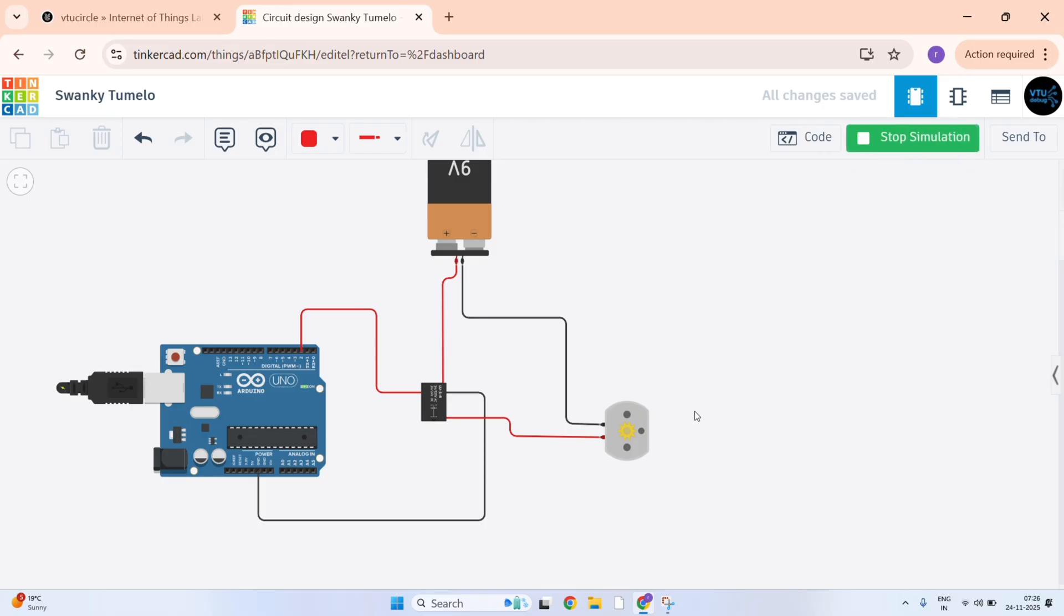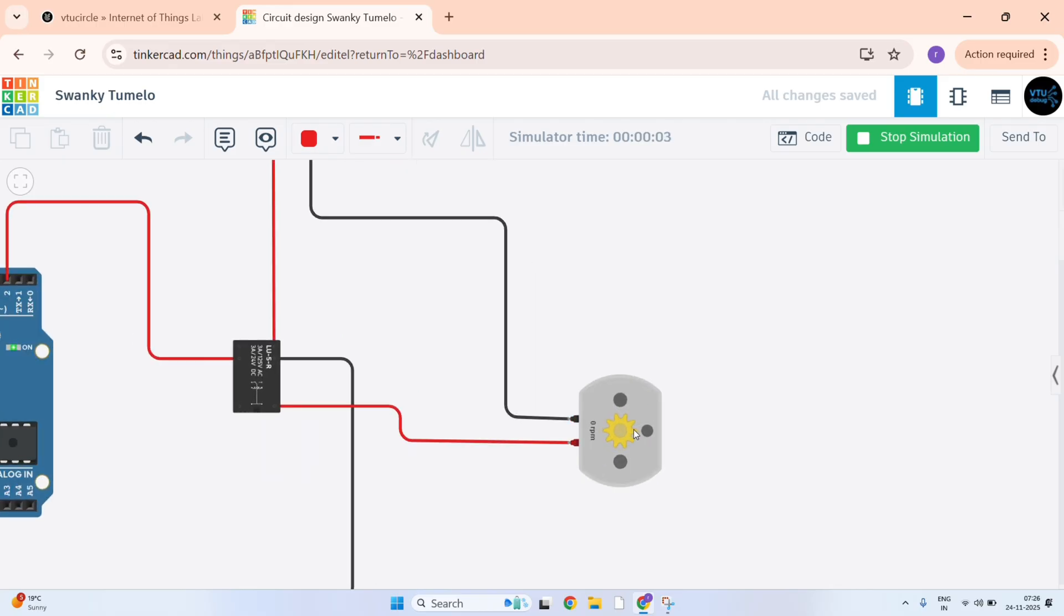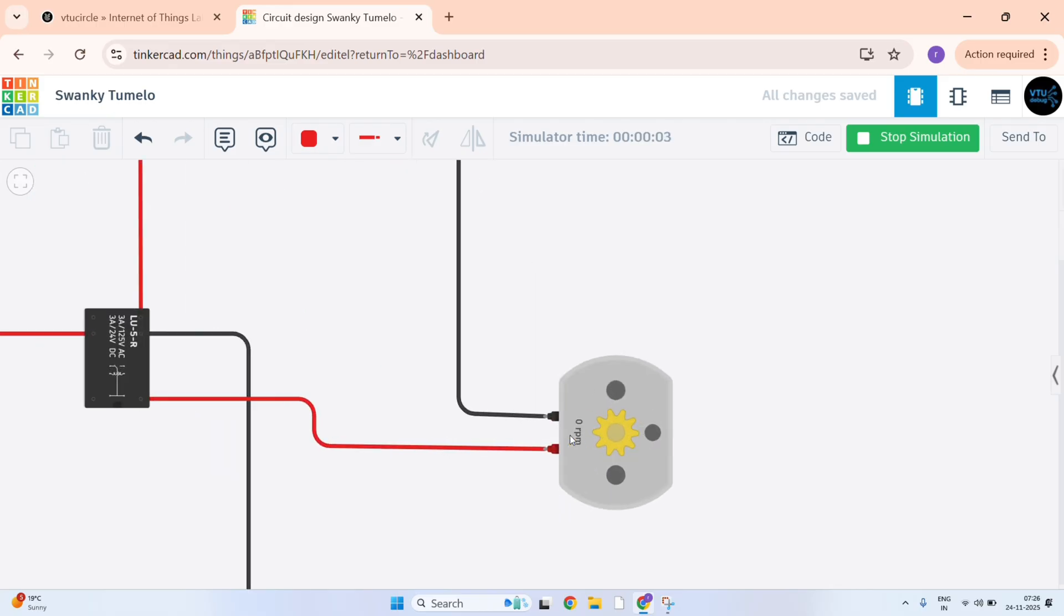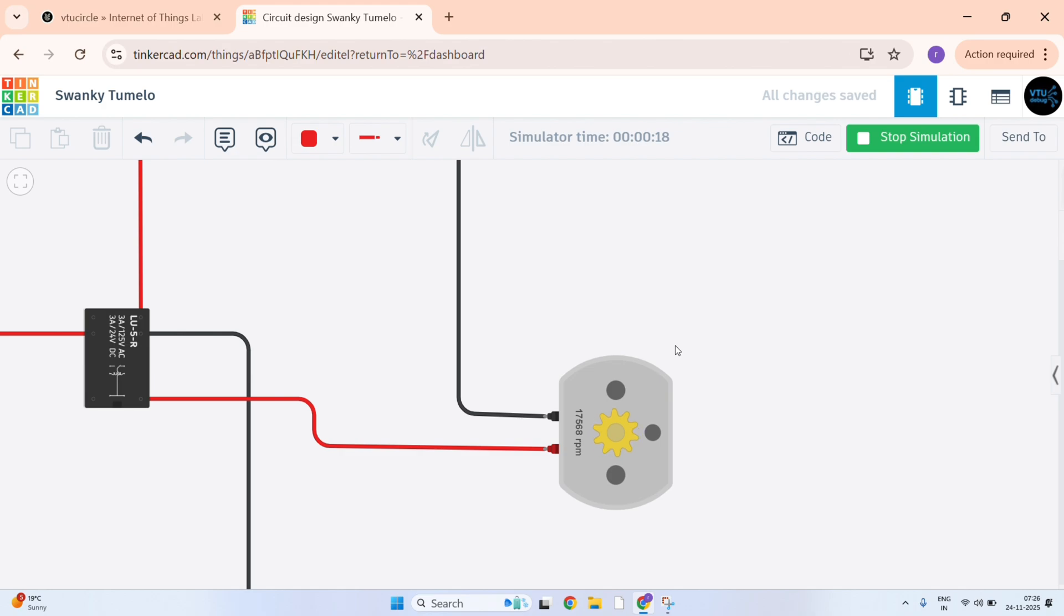See here, it is rotating for just 1 second. Then after that 5 seconds it is delay. Stop. That is 1000 milliseconds it is rotating and 5000 milliseconds it is pausing. We can just check this. Just stop it.